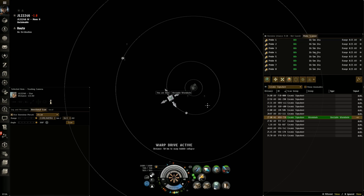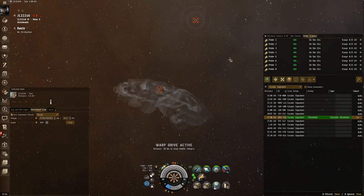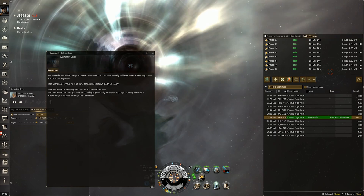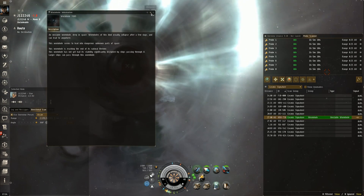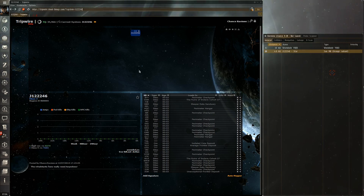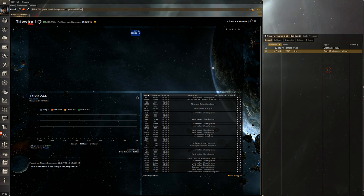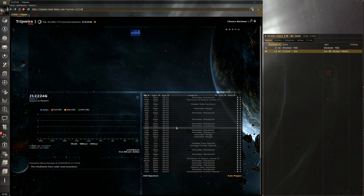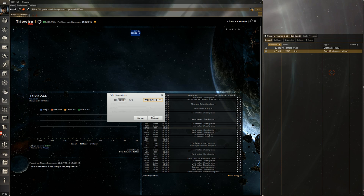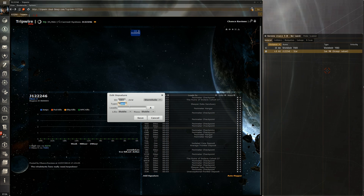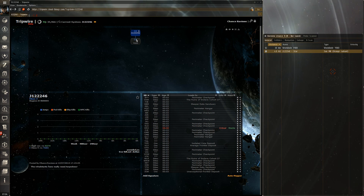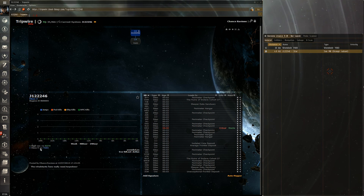I land on grid with the wormhole — it's unstable. I get the wormhole info: Y683. Now this is where we update Tripwire. The first way: I've scanned down KRH, I can set the type to wormhole, set it to Y683, mark the lifespan as critical, and hit save. Immediately it gets added and it knows it's a C4 because it knows the Y683 is a Class 4 static. It doesn't know where it goes yet — I still have to jump through for that.